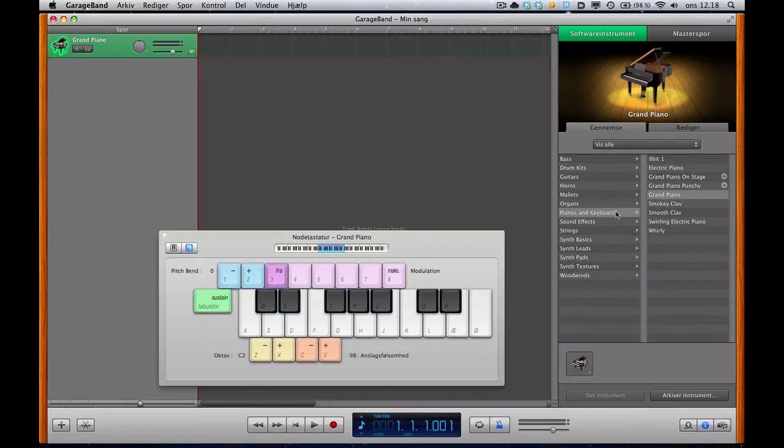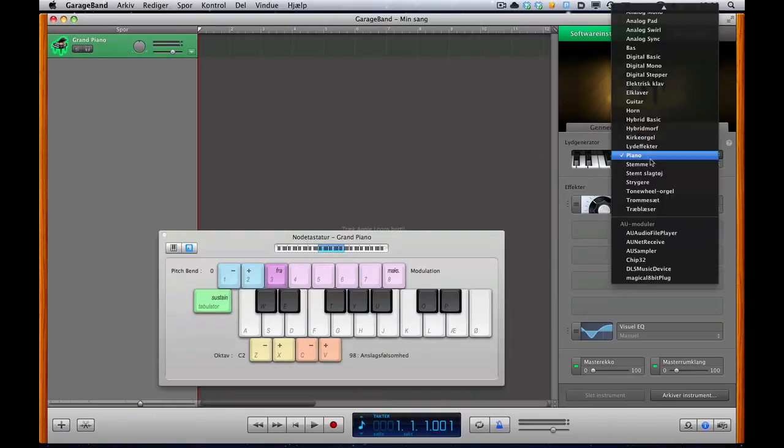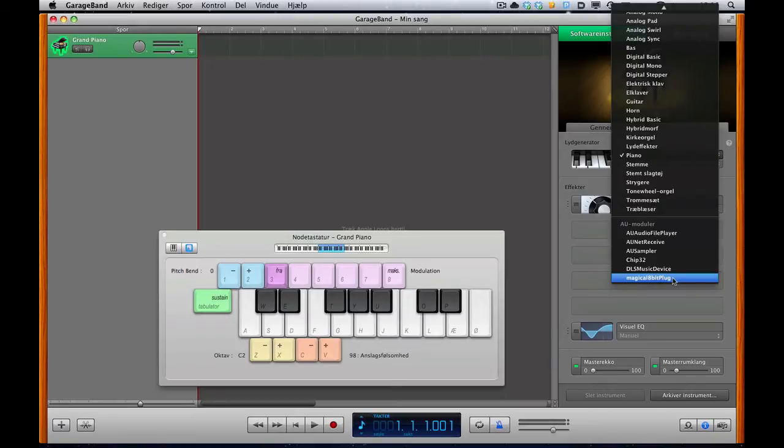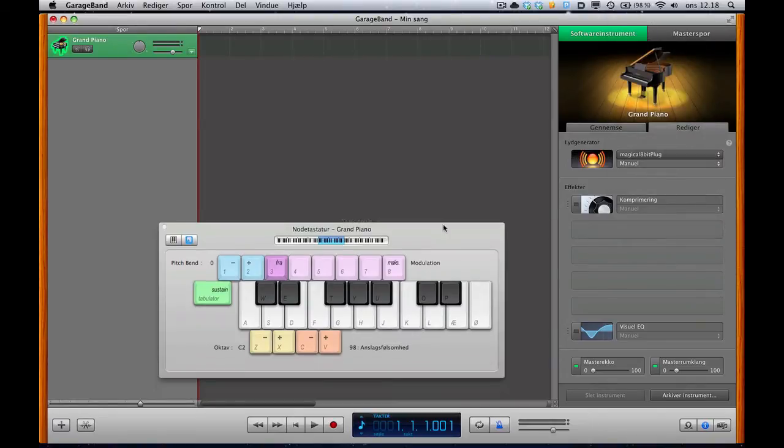You want to go into the Edit for your piano. And under Sound Generator, you want to choose the magical 8-bit plug. It should be on the list here if you put it in the right folder. There you go.